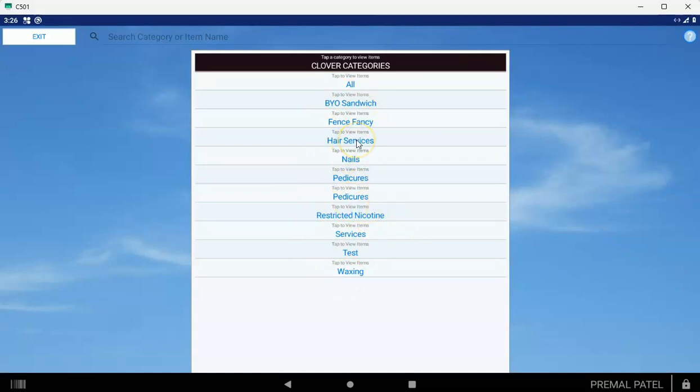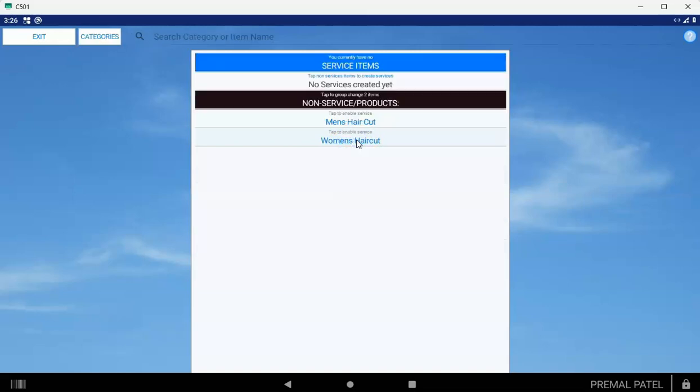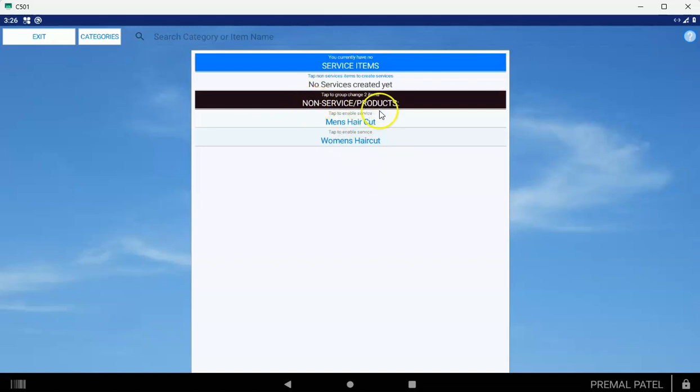I'm going to choose one of those categories that we created in step one. That was Hair Services. When you tap on it, you're going to see all the items that you created in the inventory in that category. They're all going to appear under this banner called Non-Service or Products. What it's saying is the Clover doesn't know that these items are services yet.